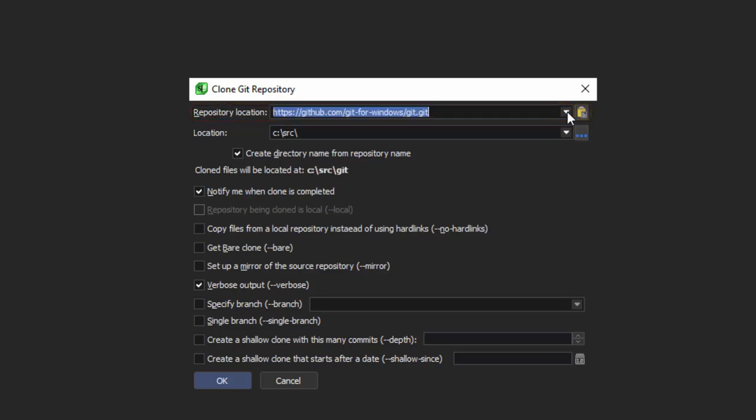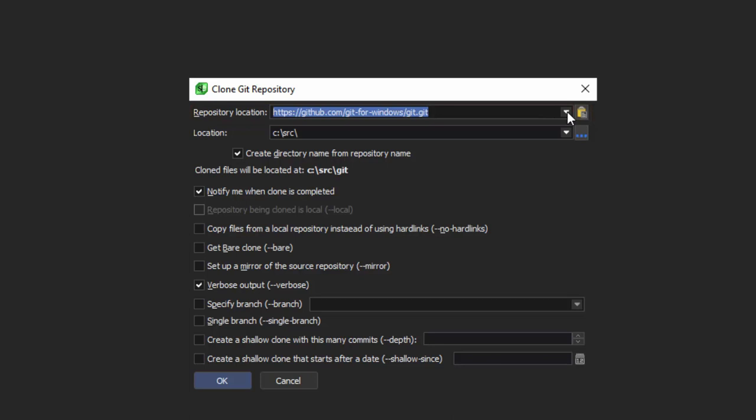There's also a history retrieval combo box that would let you choose from any of the repositories you've used in the past.